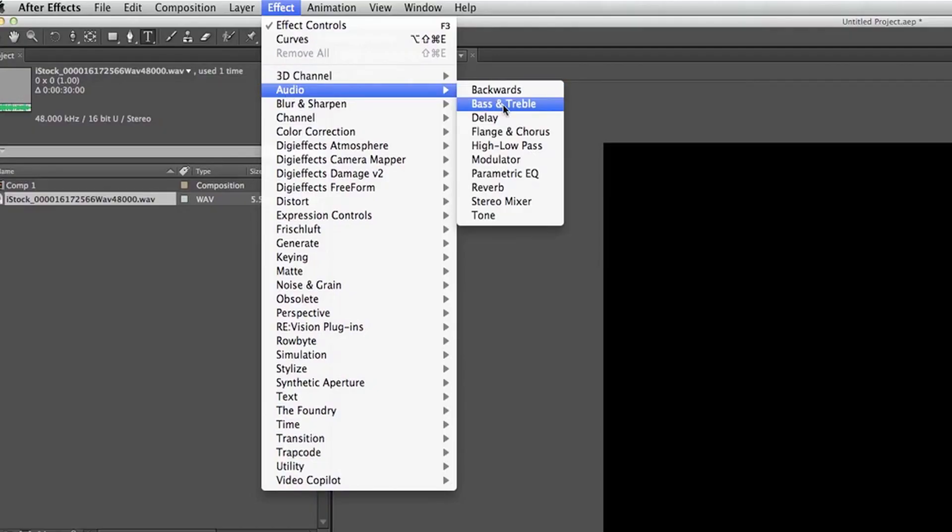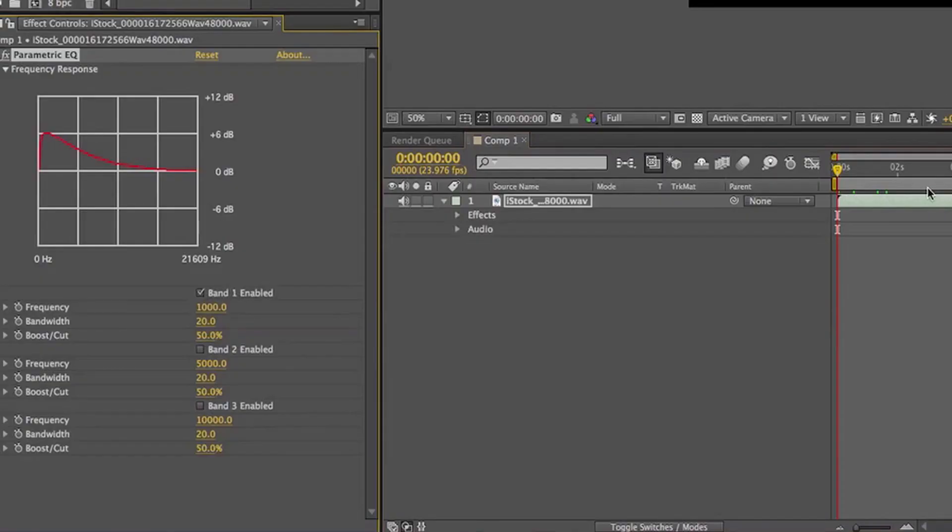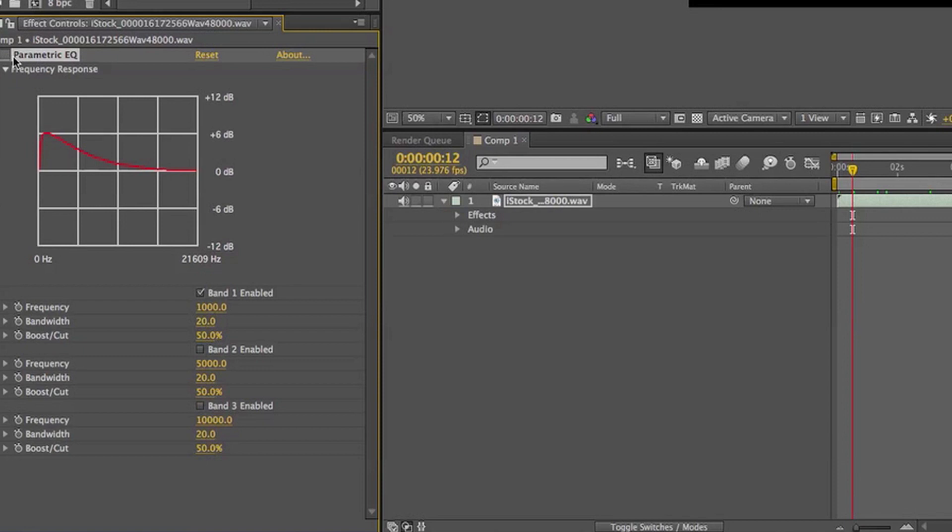There's some bass and treble effects, a delay, flanger and a chorus, reverb, different things, and EQ, which is important. We always need to EQ our audio. So if you're doing some audio editing, there are some things you can do.